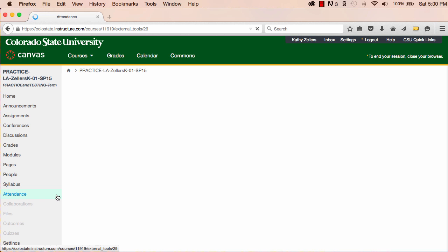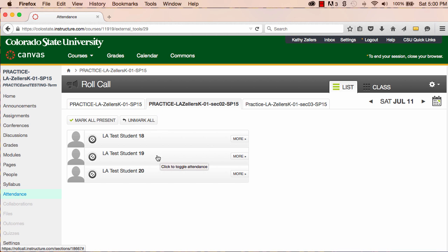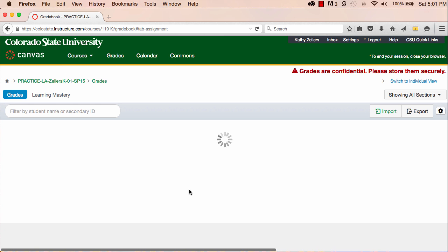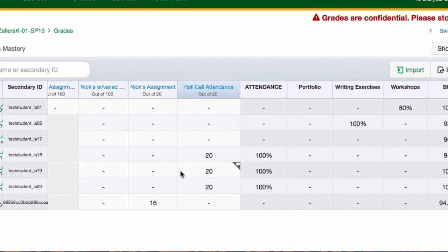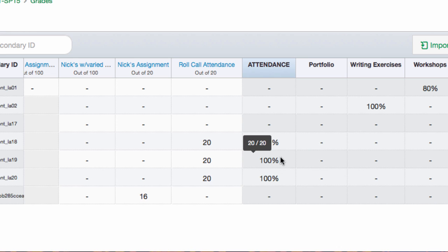Let me demonstrate. I'll go back to the attendance tool, undo the attendance that I took earlier, and then take attendance again. Now let's go back to the gradebook and take a look. Now you can see that the attendance is correct. Each student present has the full 20 points allotted for attendance.